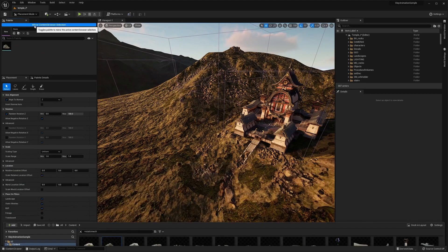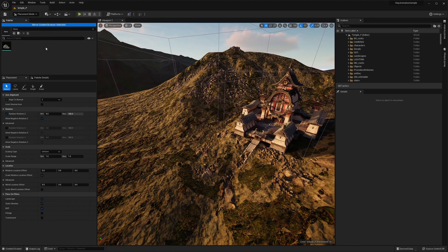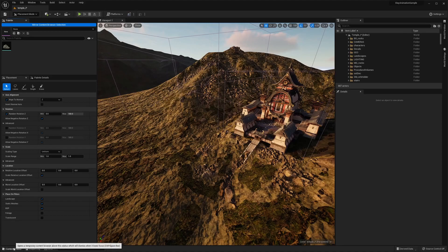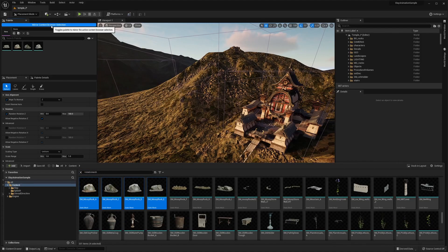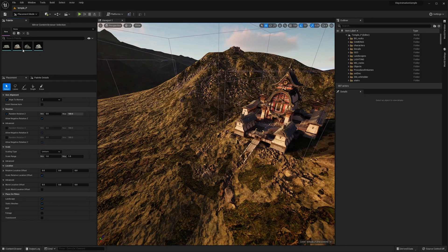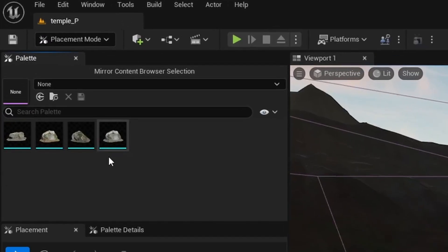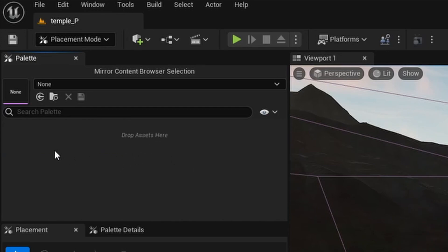But if you go ahead and enable mirror again, it's then going to replace that. And if you already have a selection in the mirror and you disable it, those actors are still going to persist. And if you do not want any of these actors here, you can go ahead and right click and select the clear palette option and it's going to clear your palette.